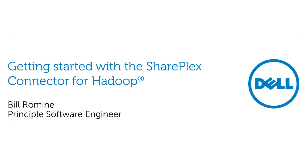Hi, this is Bill Romine from Dell Software. Today I'll show you how to get started with the SharePlex connector for Hadoop.